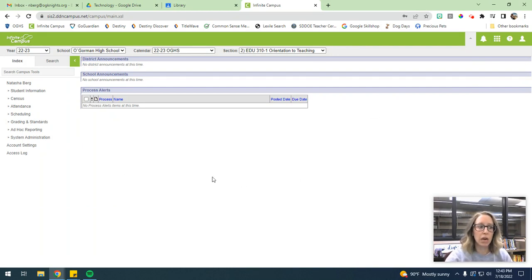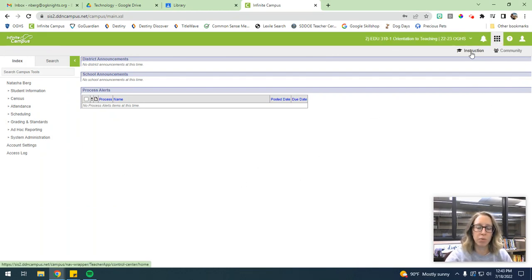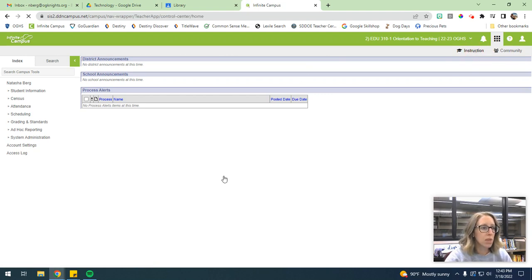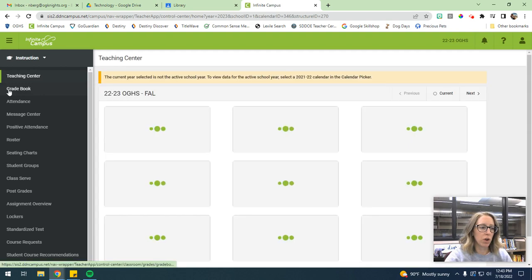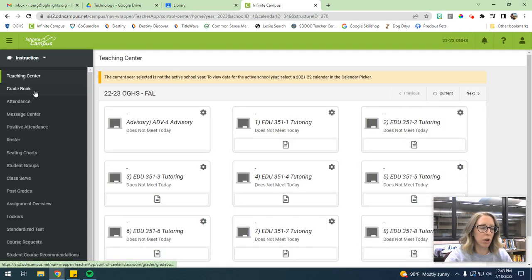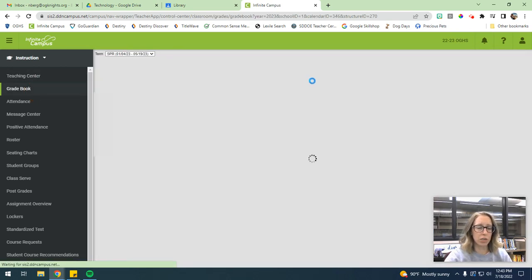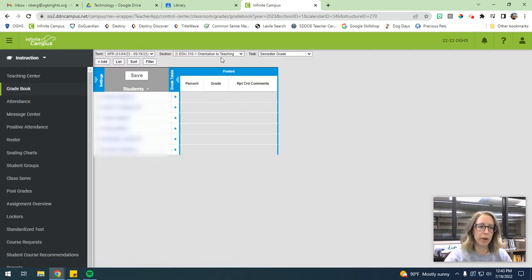So once you log into Infinite Campus, you're going to want to make sure you go to instruction. And then once you get to instruction, you're going to want to go to your grade book. Because this is where we're going to actually set up our grade book and make sure that it's good to go.